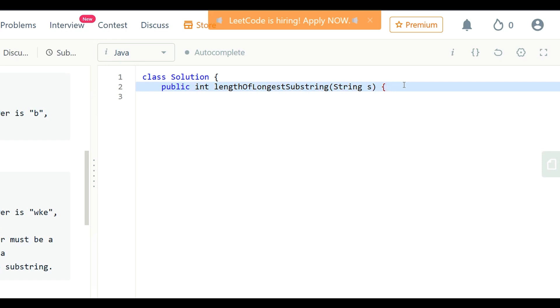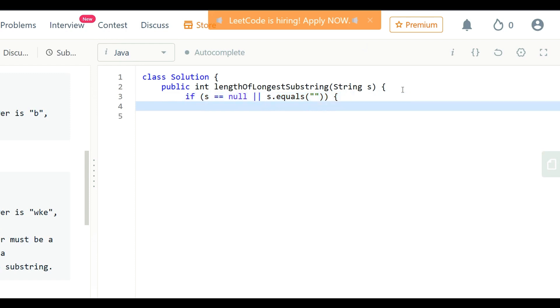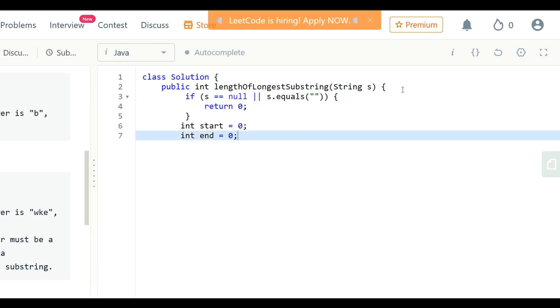So here is the solution. First, we define base condition that returns 0. Then we declare variable for starting window index as integer start equals 0, then ending window index int end equals 0.